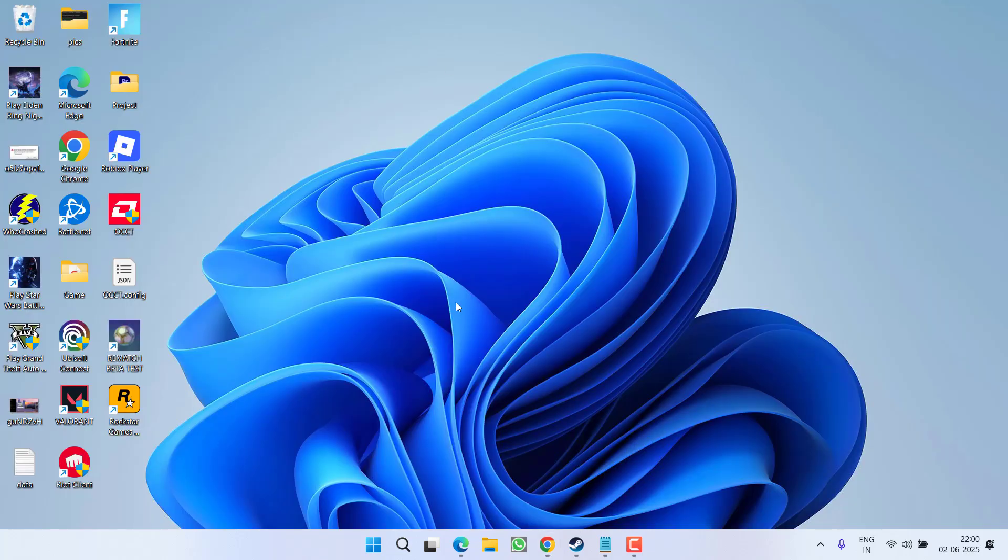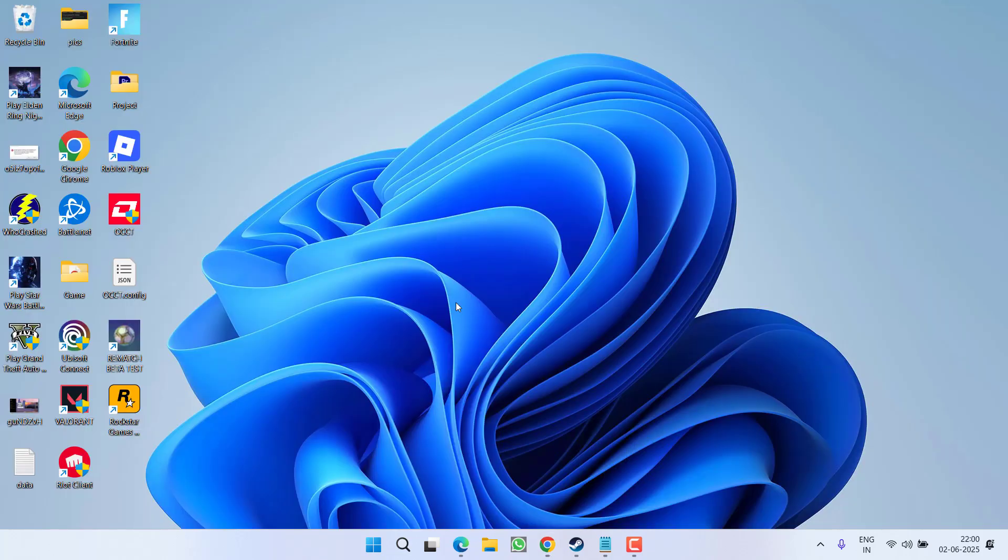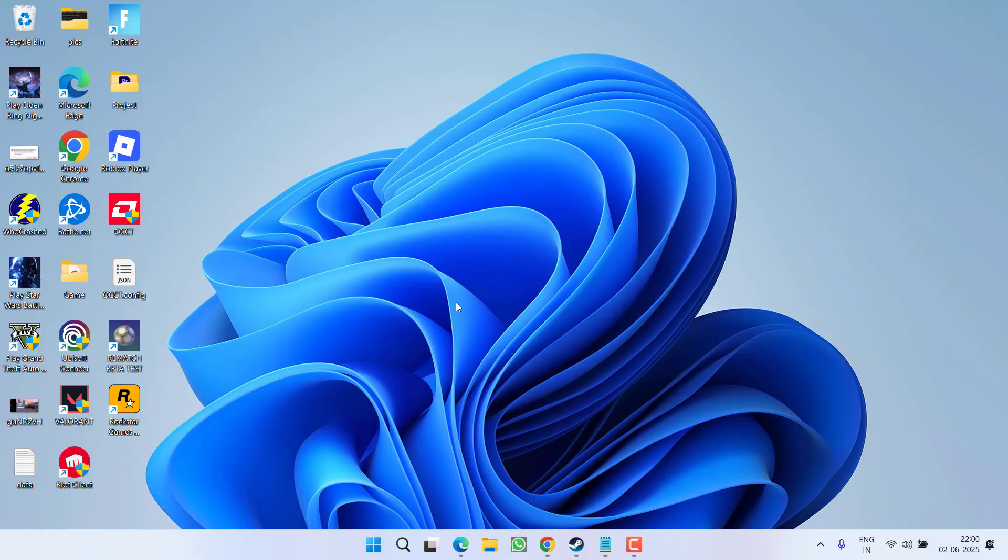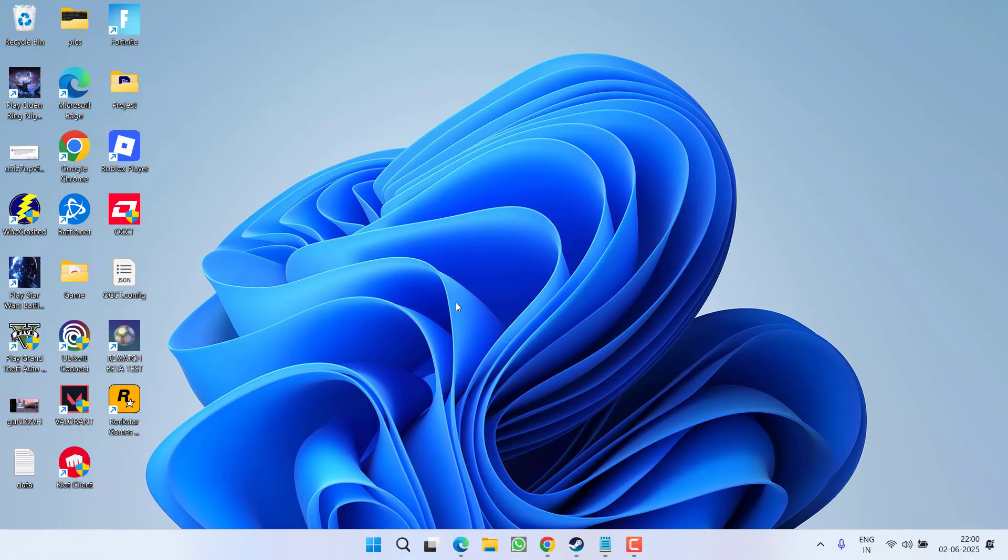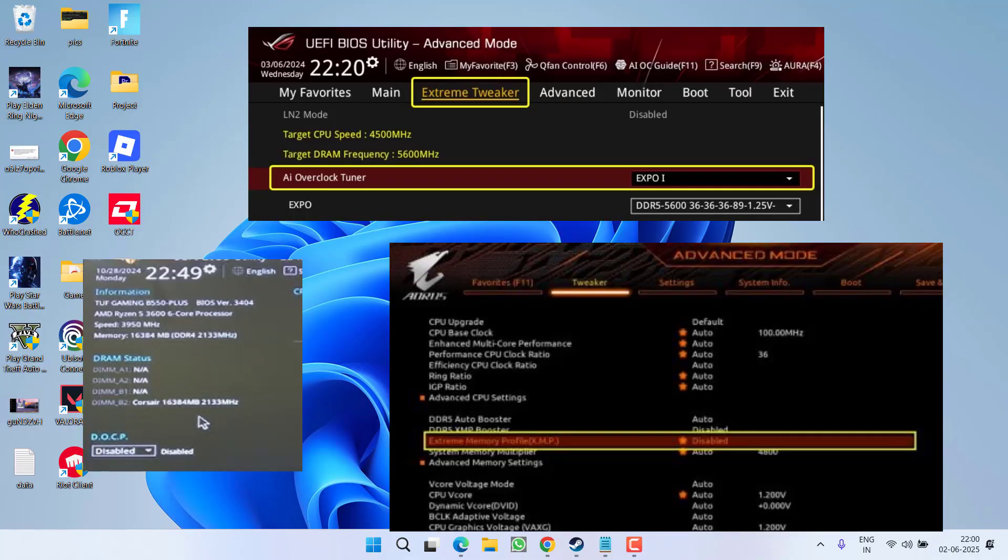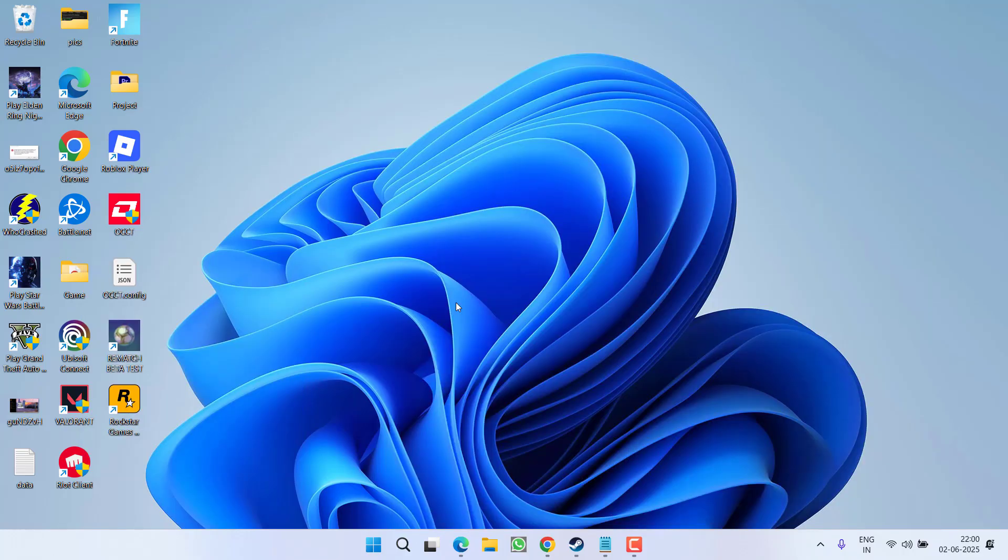In the first step, I highly recommend you disable the overclocking of your profile. For example, enter into your BIOS and disable XMP, DOCP, or XPO profile - all three are used for overclocking RAM. Make sure you completely disable all these profiles and even disable the overclocking of your CPU and GPU.